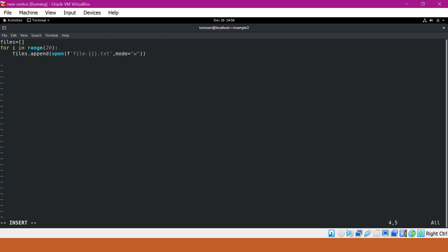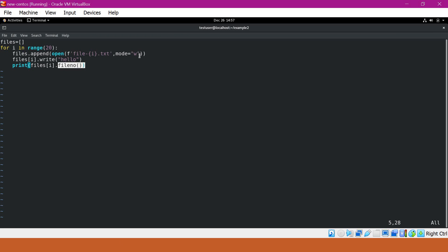For each of these file objects, we will write a hello string using the write method. We can also show the file descriptor for every file we open, using a method called fileno(). So in this program, we are creating 20 files for writing, writing hello to each file, and printing the file descriptor for each file we open. Let me close this and execute.